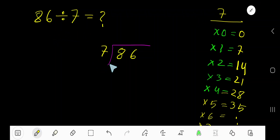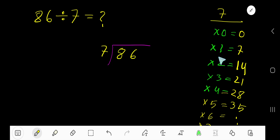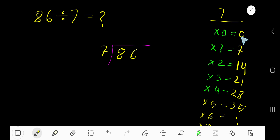86 divided by 7. Here 7 is the divisor, so we need the multiplication table of 7. To find it easily, just add 7 each time: 7 times 0 is 0, 7 times 1 is 7, 7 times 2 is 14, 7 times 3 is 21, 7 times 4 is 28, 28 plus 7 is 35.